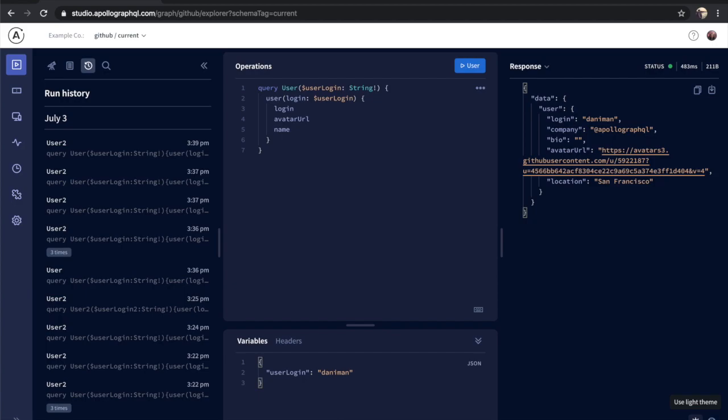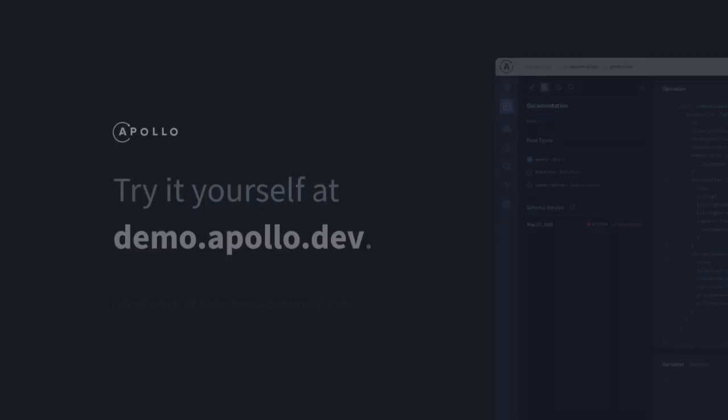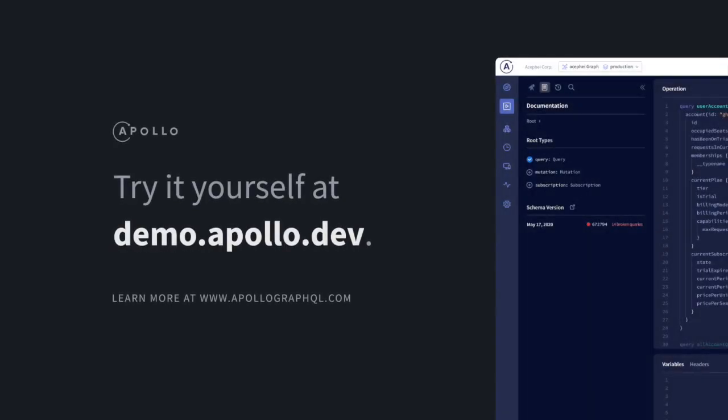We are extremely excited to be sharing this tool with you today, and have a lot more coming up for the explorer even later this year. Please give things here a try and let us know what you think, and as always, happy querying.